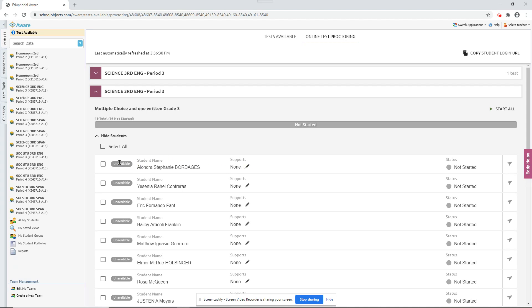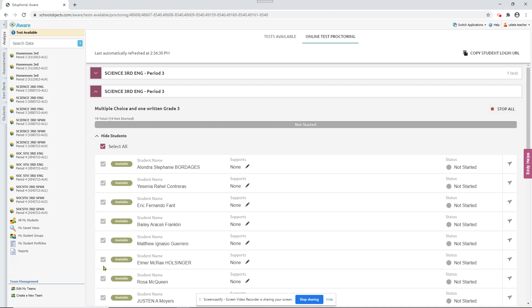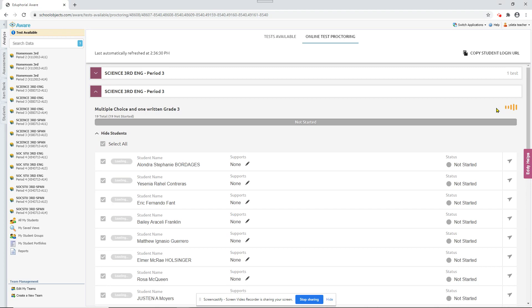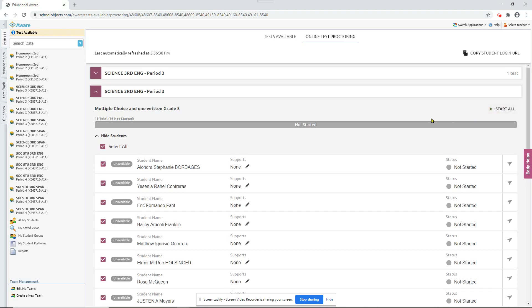OK, right now it says unavailable for each of these students. If you want to start it for everybody, you can just do start all up here. And that makes it available for everybody. I'm going to stop all so I can show you another option.